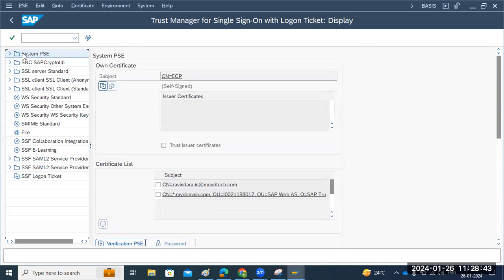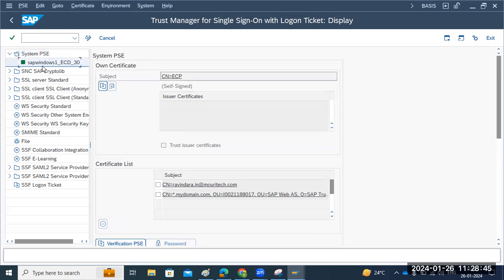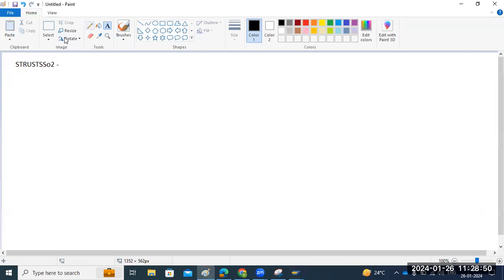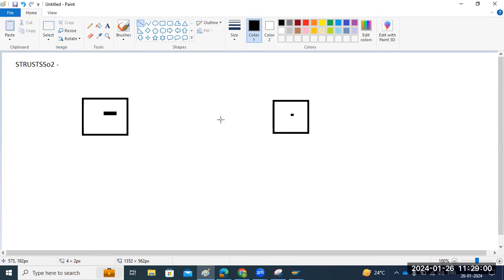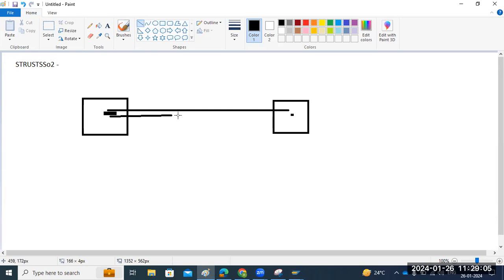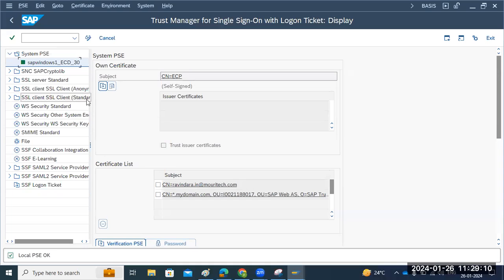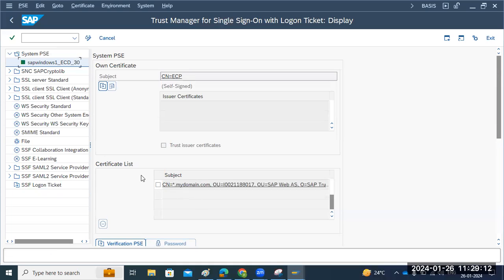Normally the system certificate we won't touch, because it's a system internal certificate. Suppose there are two systems here. If you want to configure SSO between the systems, then this system's certificate we have to import to the other, and that system's certificate we have to import here — exchange. Both systems should trust the call. Whatever certificates you import, those system certificates should be trusted.